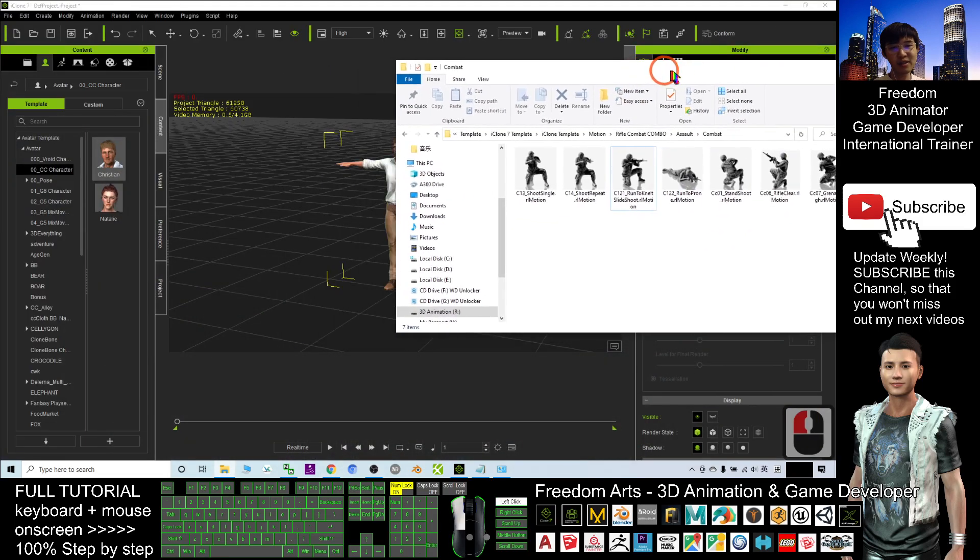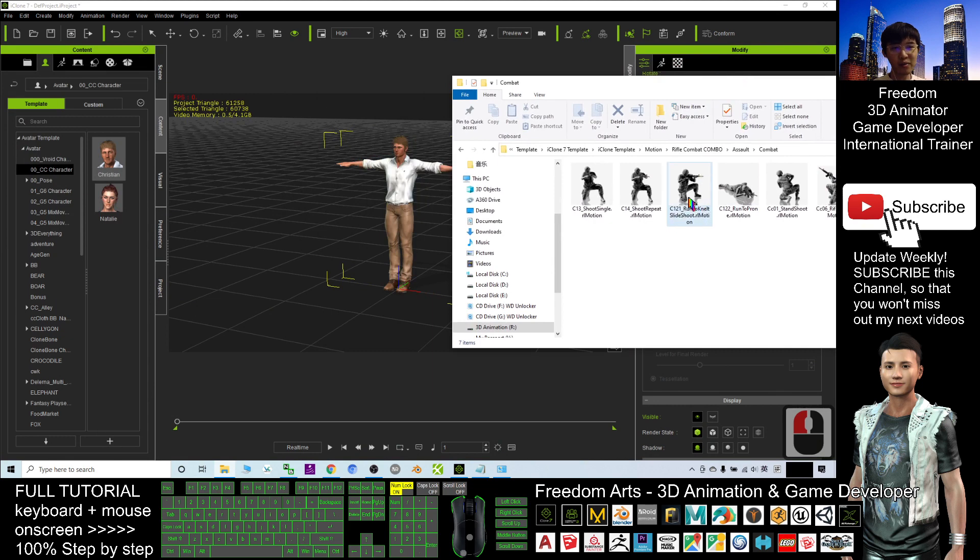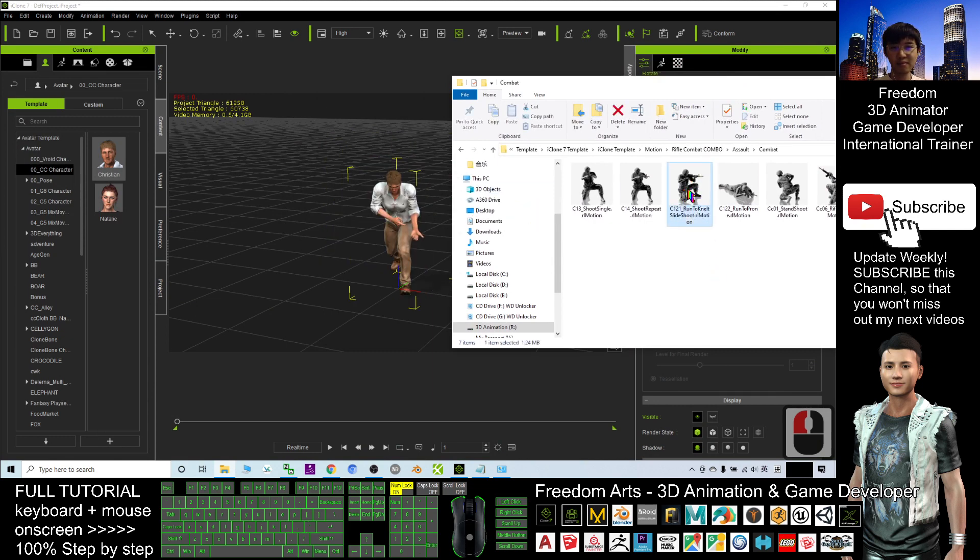For this time, I will just apply one of the motions, drag in. Now, you don't have any of the guns.